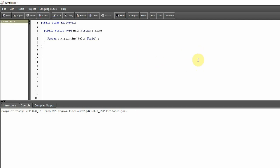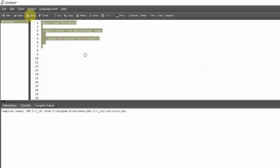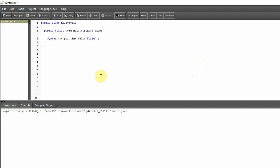So before we analyze this, I just want to say the most important thing that you take away from this lesson: memorize this program. Type it out 10 times, write it on paper 10 times, say it aloud 10 times, whatever you have to do. This is the basis of every Java program that you'll ever write, so it's important that you have it memorized. I don't even want you to understand the program completely at this point — I just want you to memorize it.